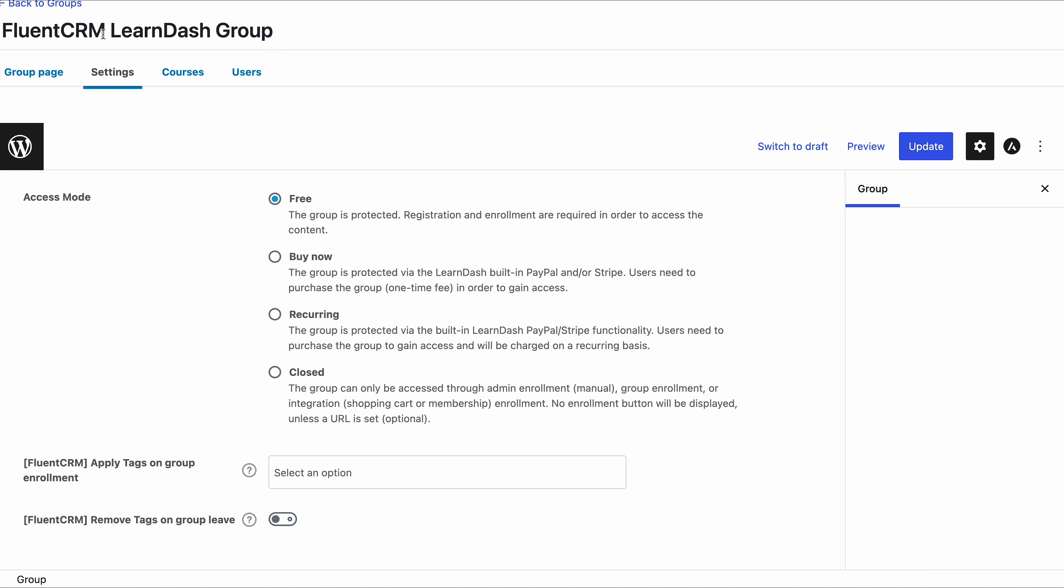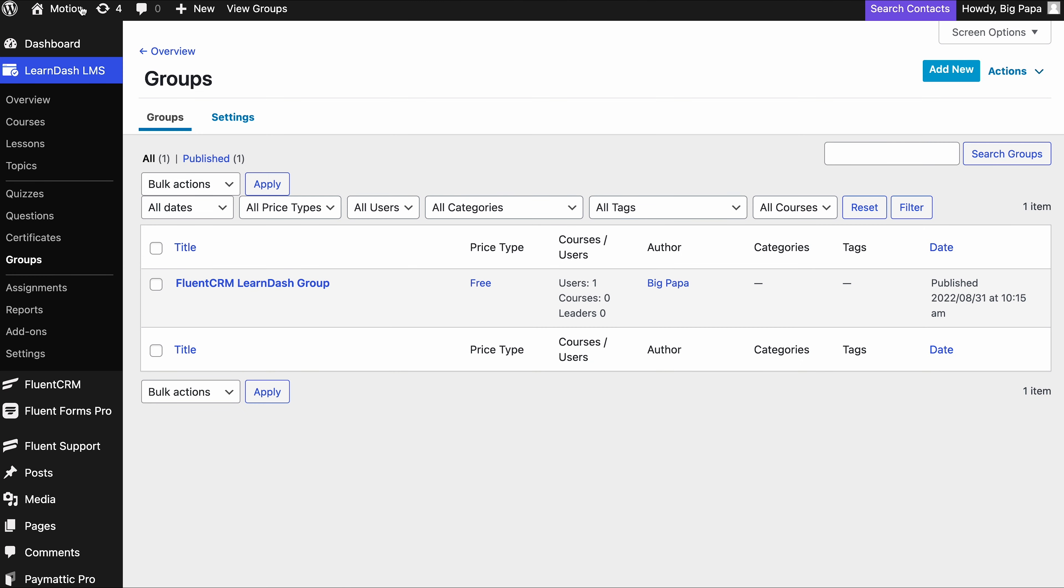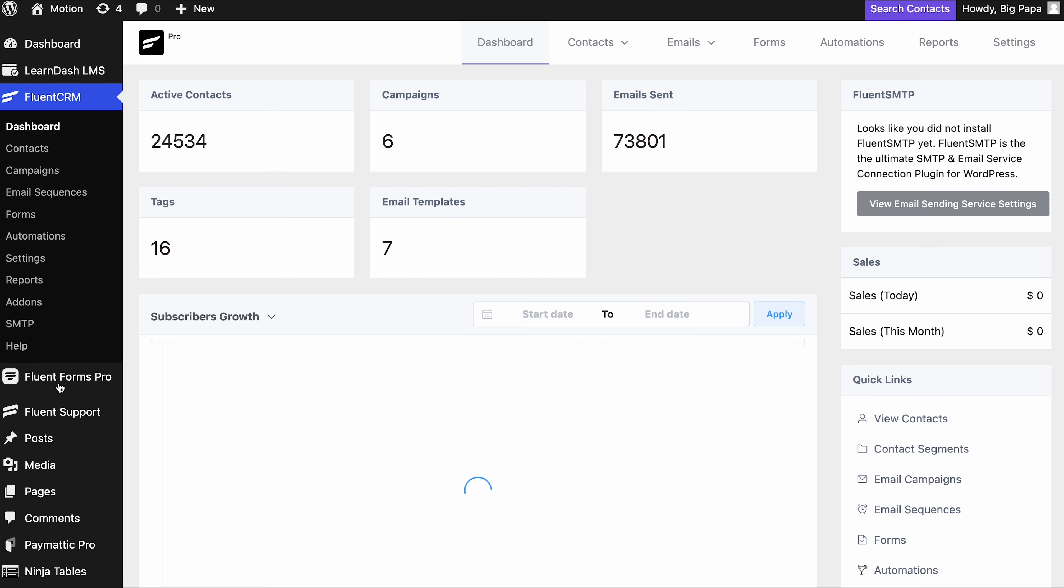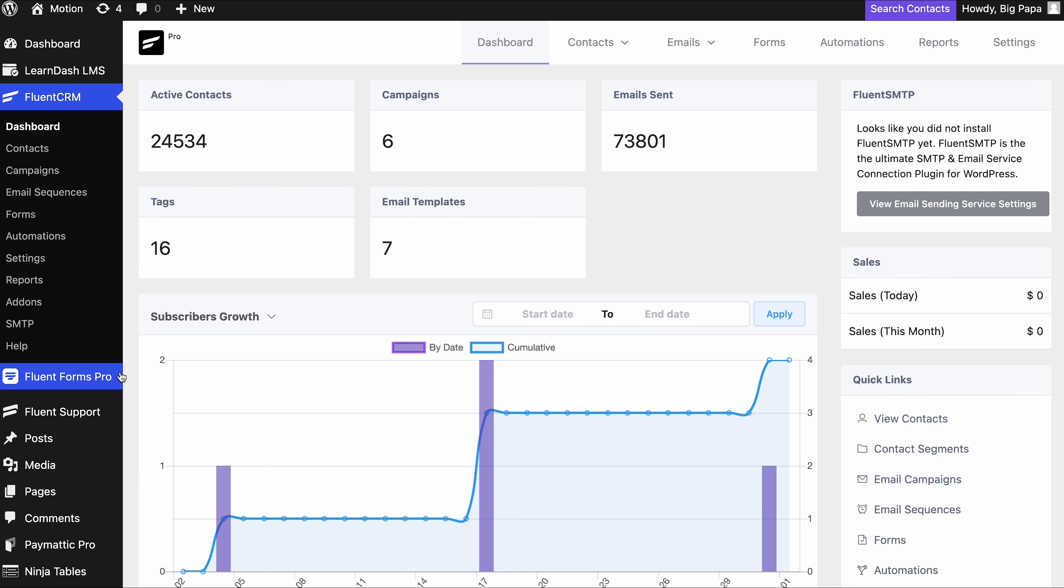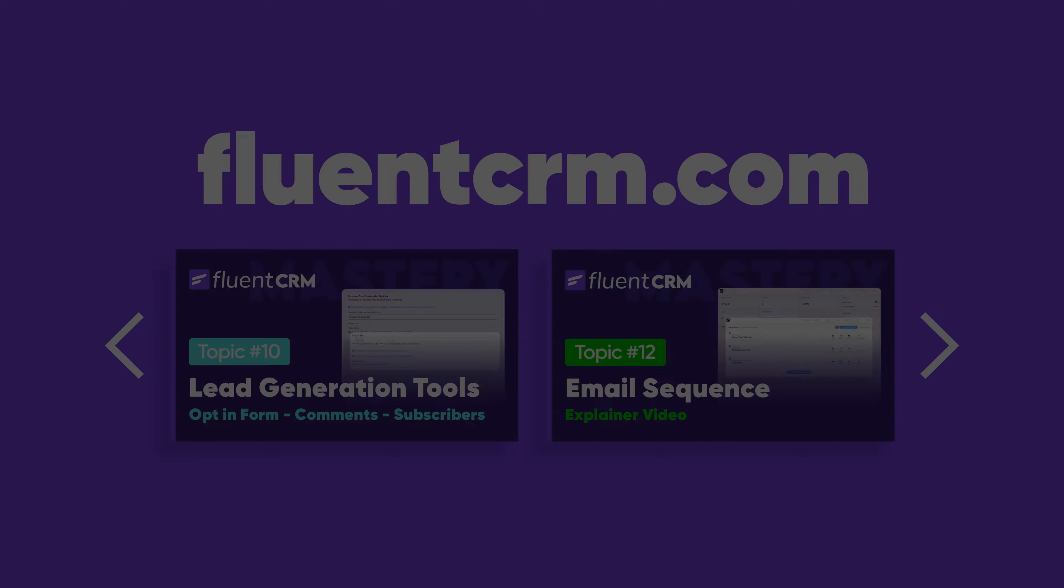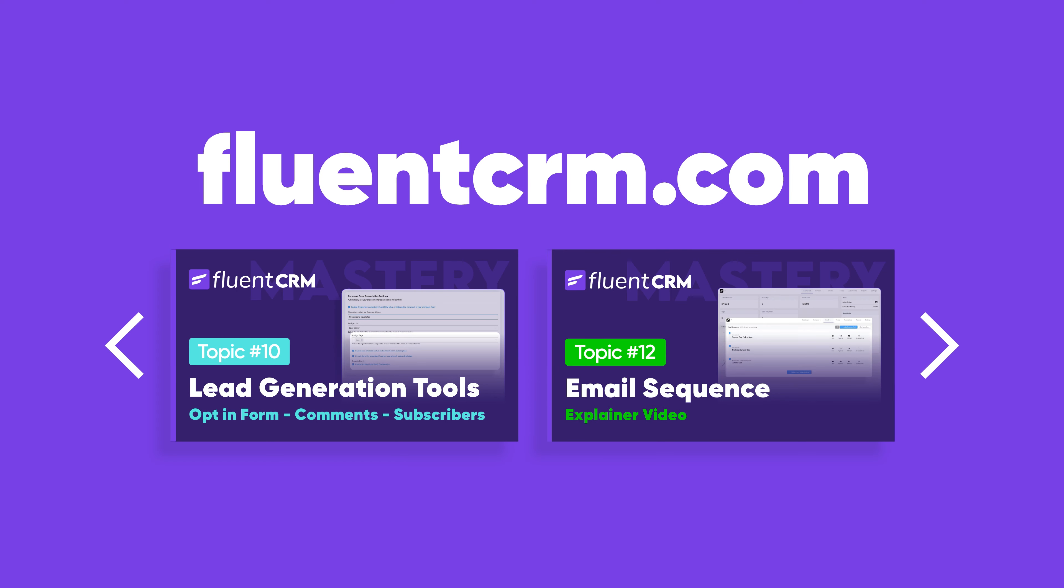That's all. Now you know how simple and easy segmentation can be. What's next? Start reaching out to the right people with the right message. In the next video, we'll show you how you can nurture your leads with email sequences. Till then, stay tuned to WP Manage Ninja.